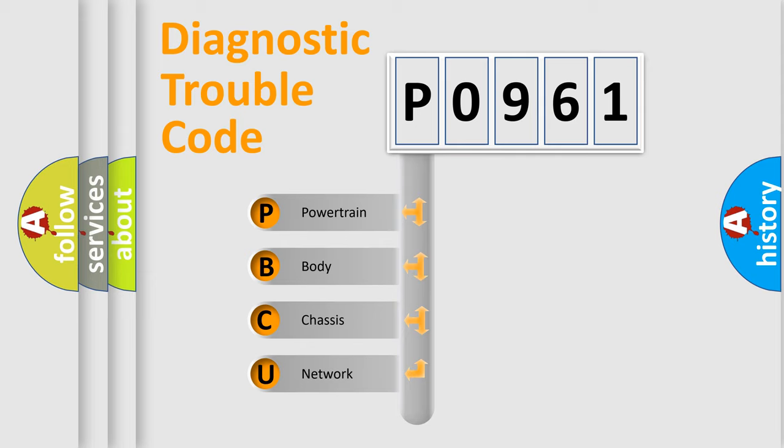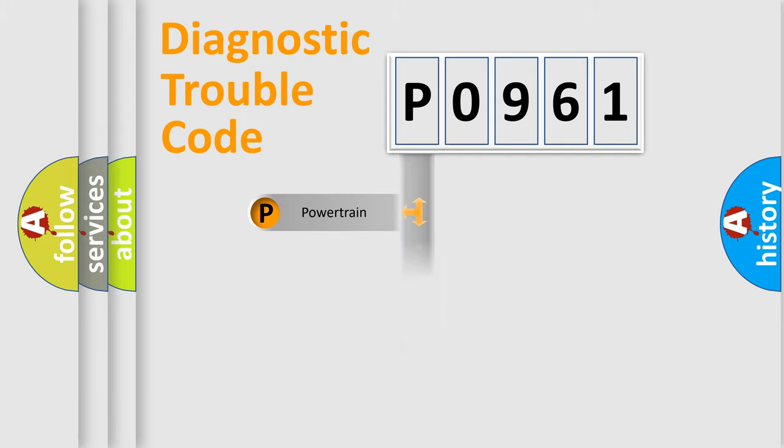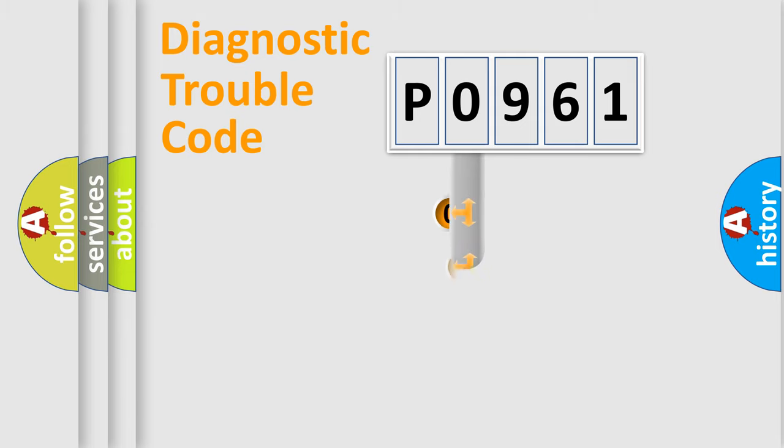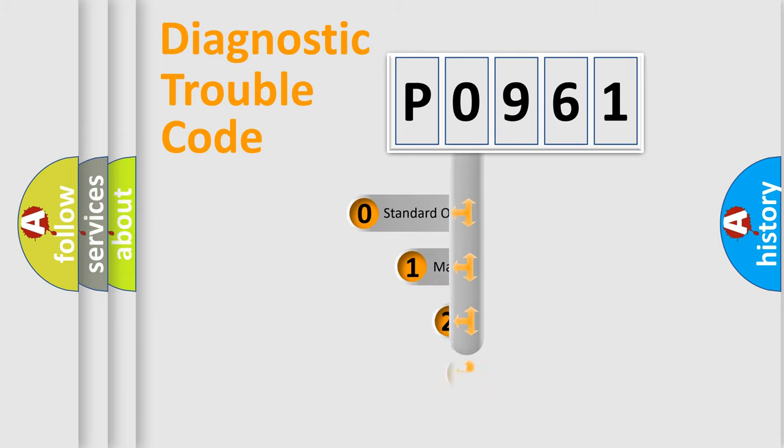We divide the electric system of automobile into four basic units: Powertrain, Body, Chassis, and Network. This distribution is defined in the first character code.